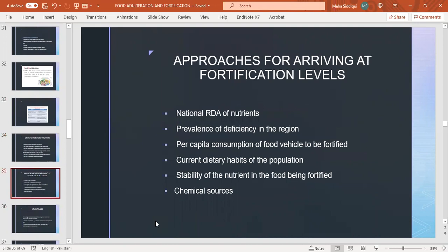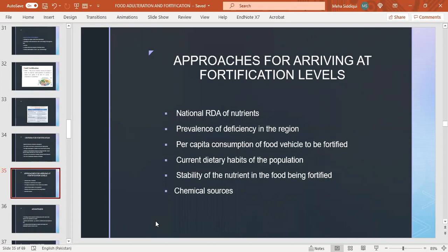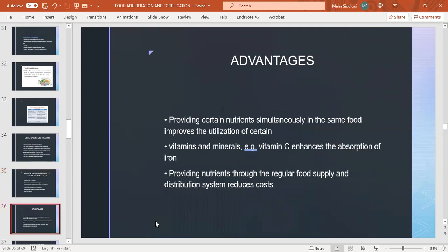Approaches for arriving at fortification levels: national recommended daily allowance of nutrients, prevalence of deficiency in the region, per capita consumption of food vehicle to be fortified, current dietary habits of the population, stability of nutrient in the food being fortified, and chemical sources. Advantages of food fortification: providing certain nutrients simultaneously in the same food, improve utilization of nutrients like vitamins and minerals - for example, vitamin C enhances absorption of iron - providing nutrients to regular food supply and distribution system reduces cost.